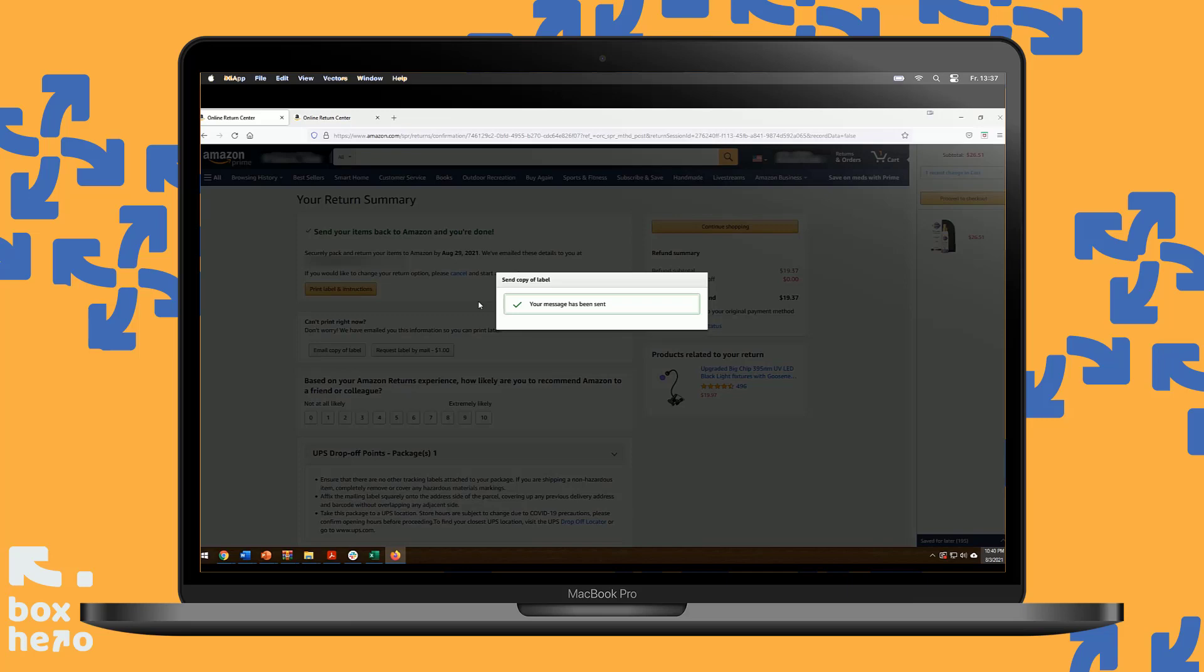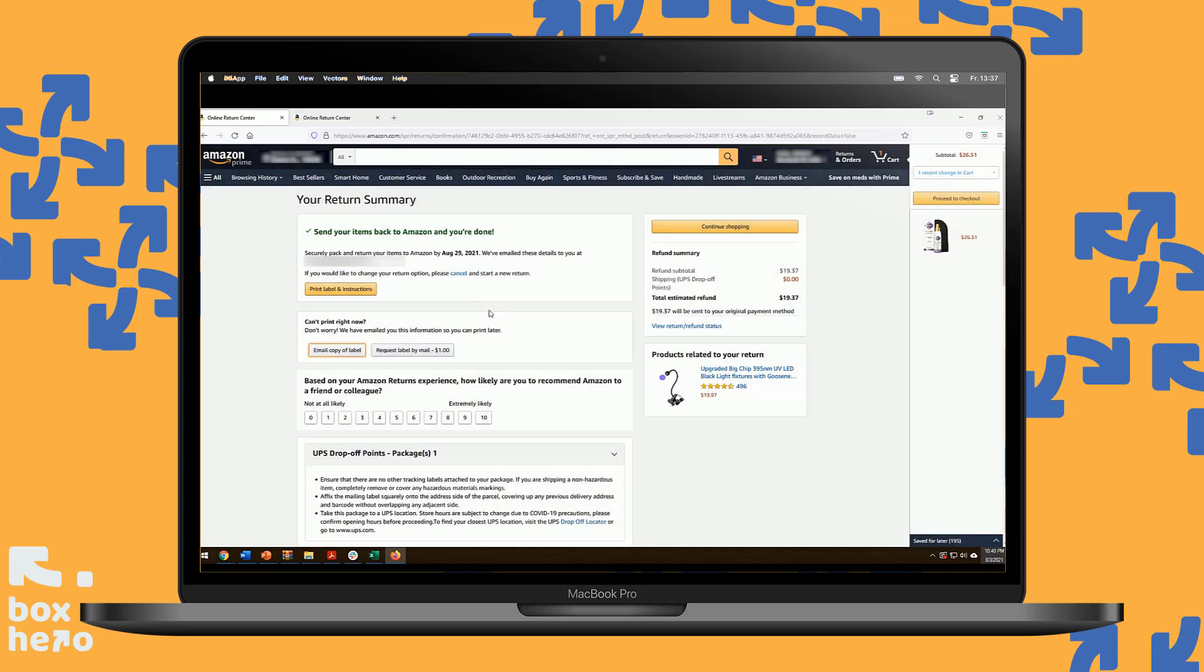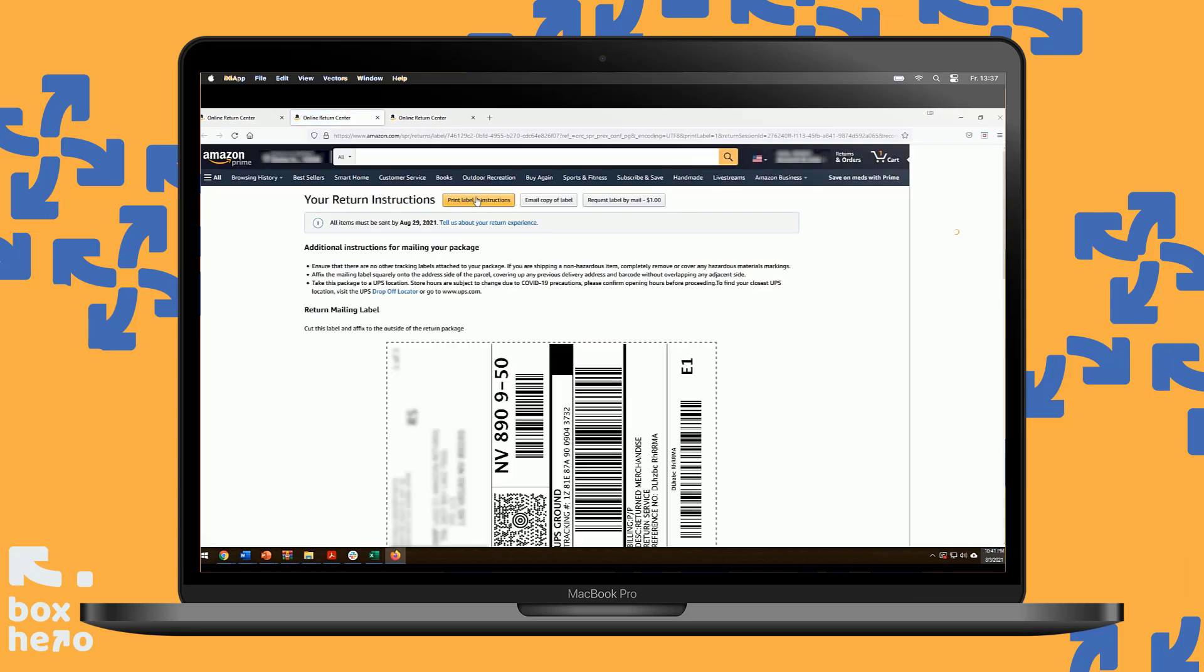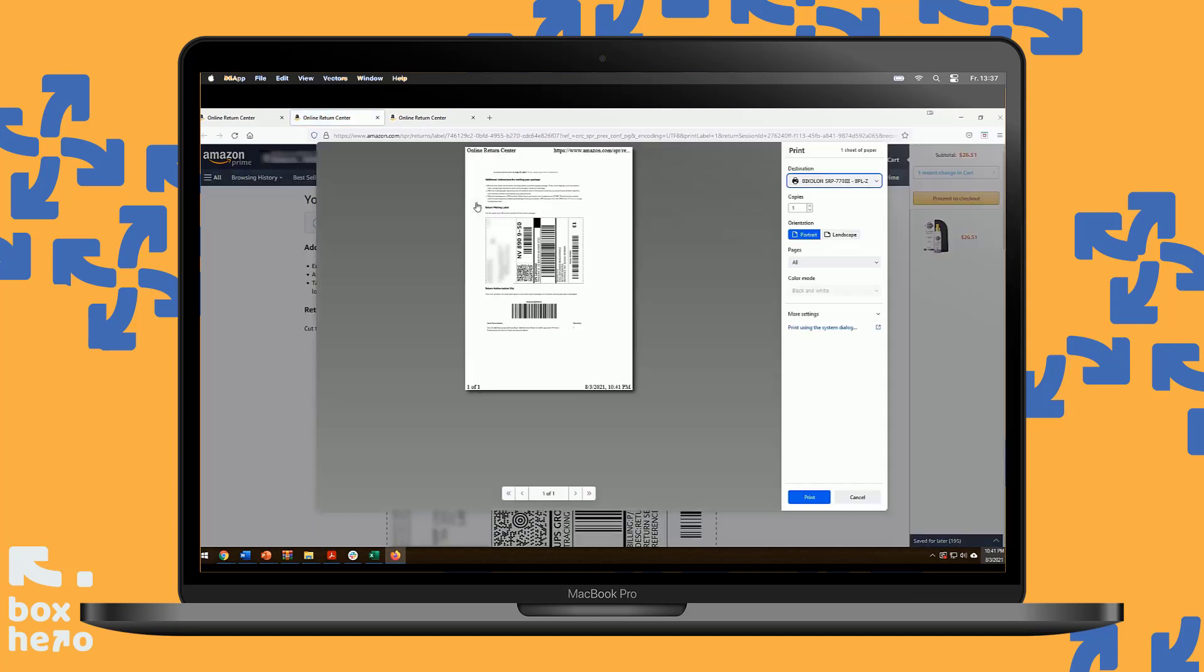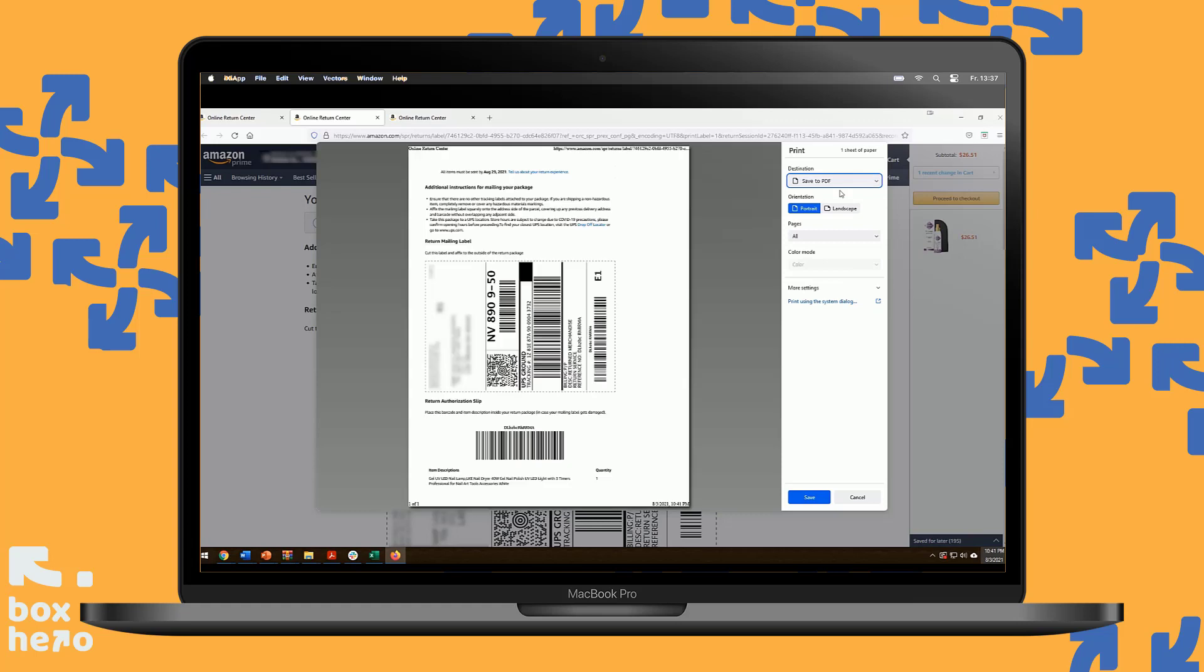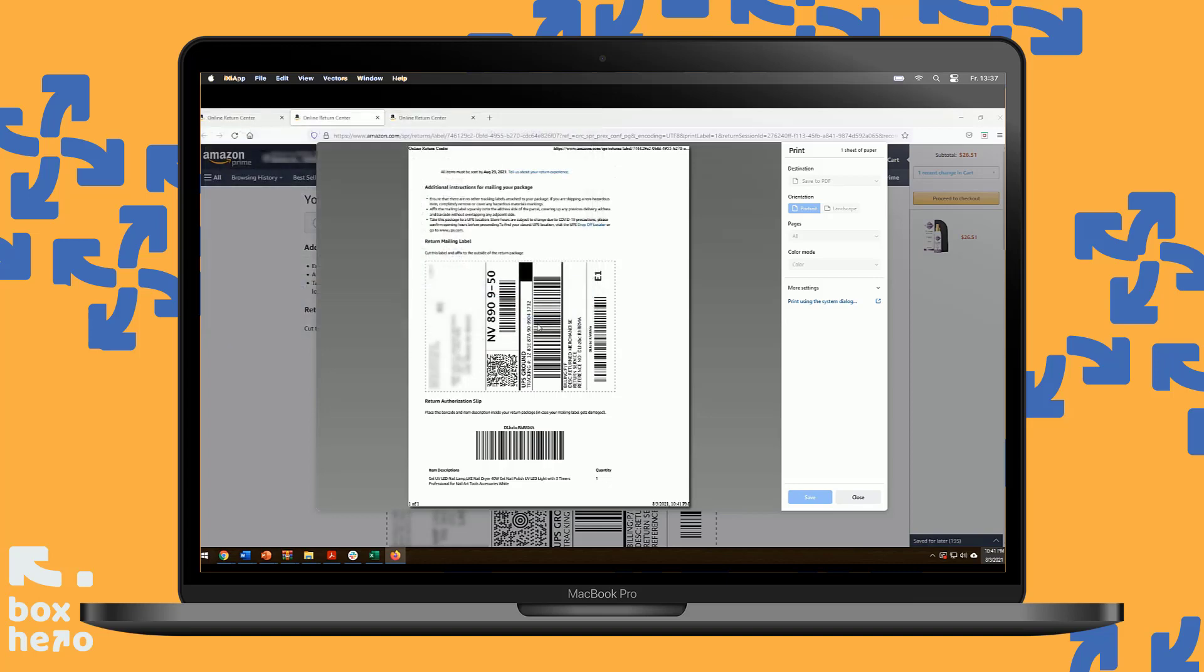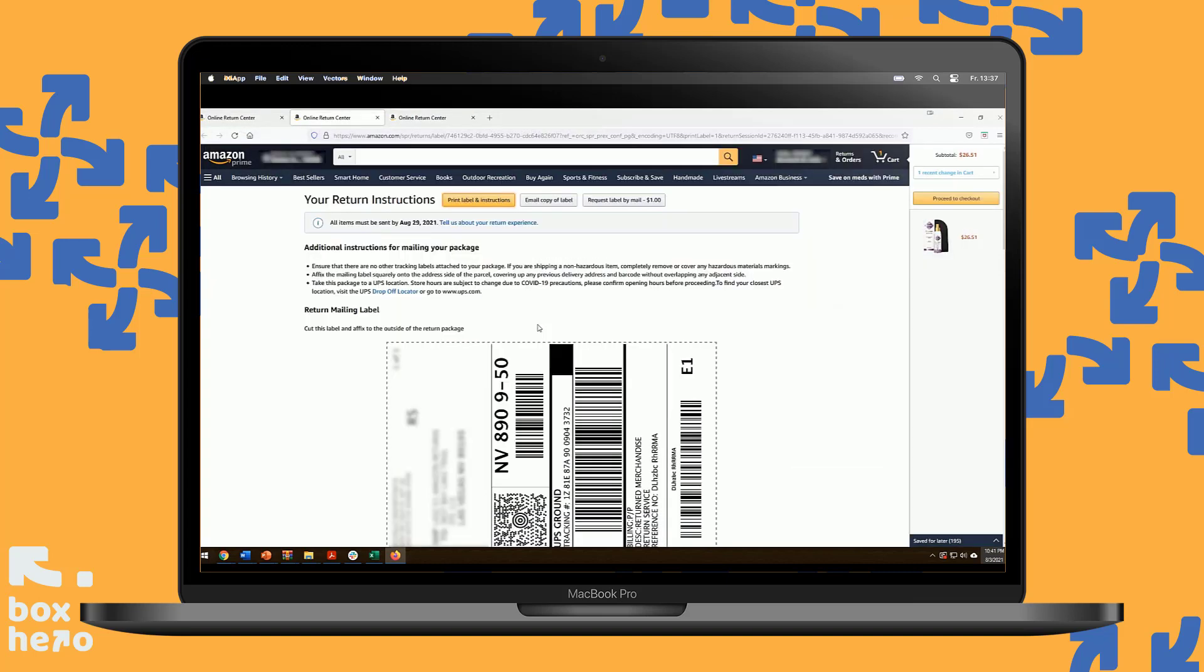If I'm uploading this to Box Hero from a computer, I would go to Print, and then Print again here, and then I would save it as a PDF to my computer. Hit Save. Hit Save again. Now there's a file on your computer that you could upload to BoxHero.com.